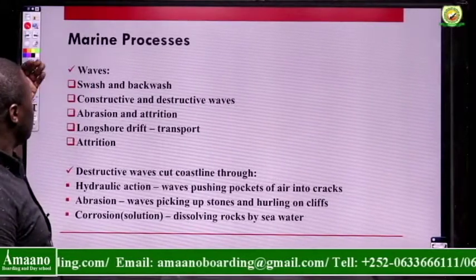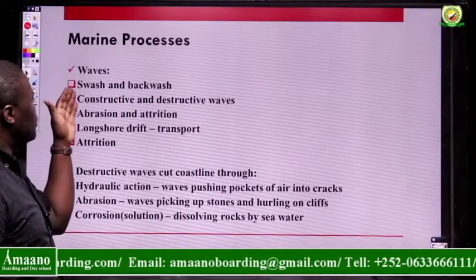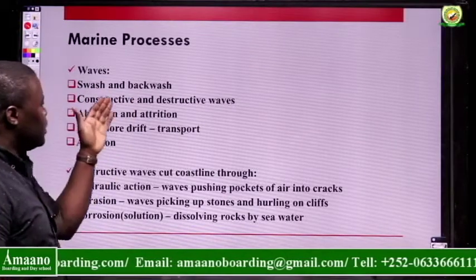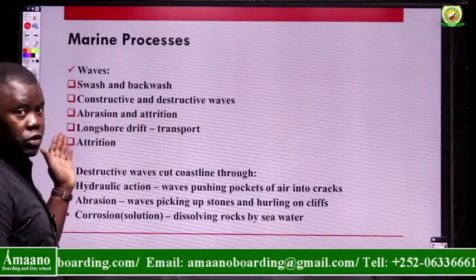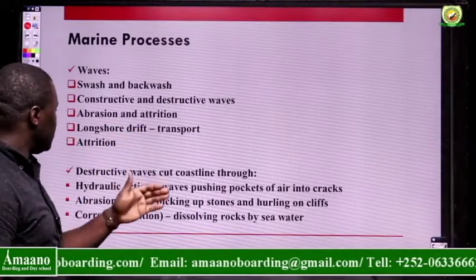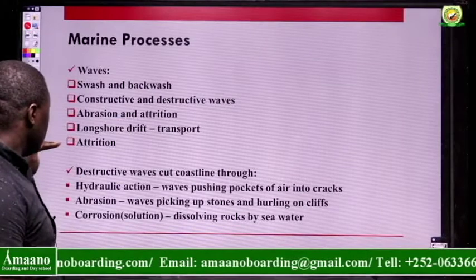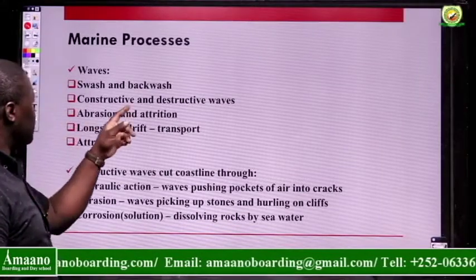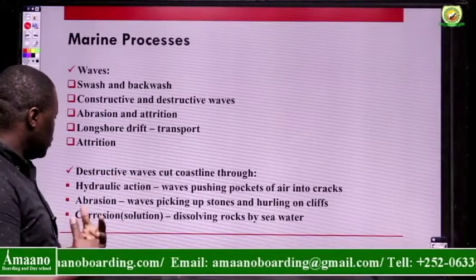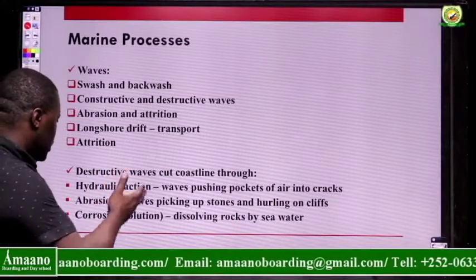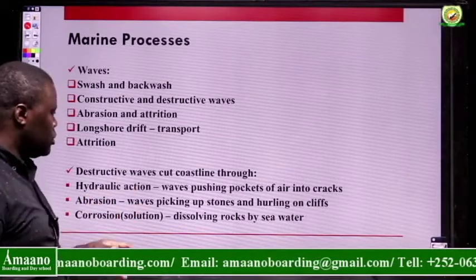Marine processes are mainly affected by waves. Waves affect the coastal environment through swash and backwash, constructive and destructive waves, abrasion, attrition, and longshore drift, which is mainly transport. Destructive waves cause erosion through three mechanisms.